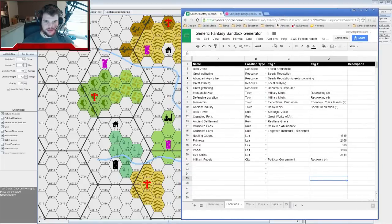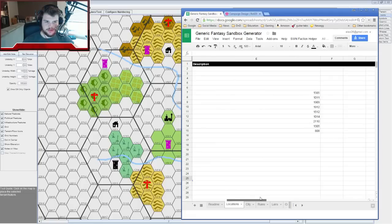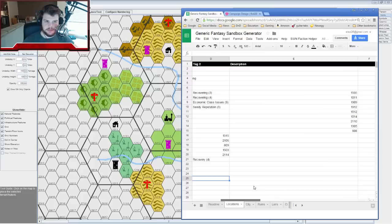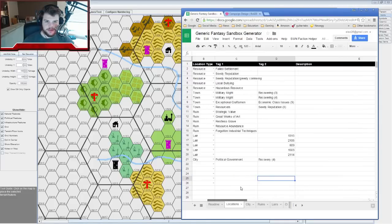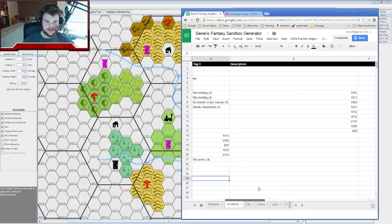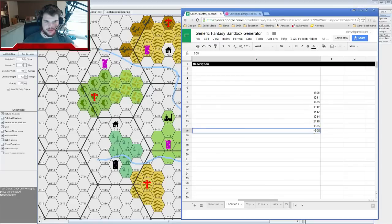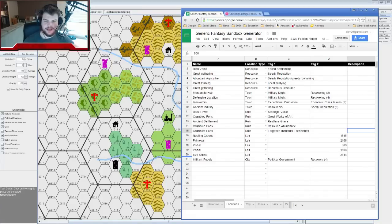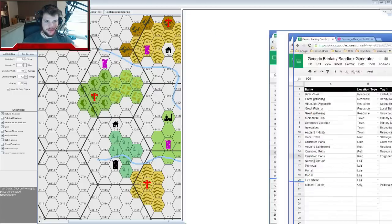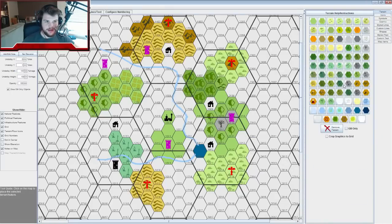I need to identify that ruin at 0906 — I moved it from 0808. It's the Crumbled Fort with Forgotten Industrial Techniques. That's going to be like some barracks — maybe it borders these hills and sits on a coast or canyon overlooking the river. I'll move that over and build some more hills around it.